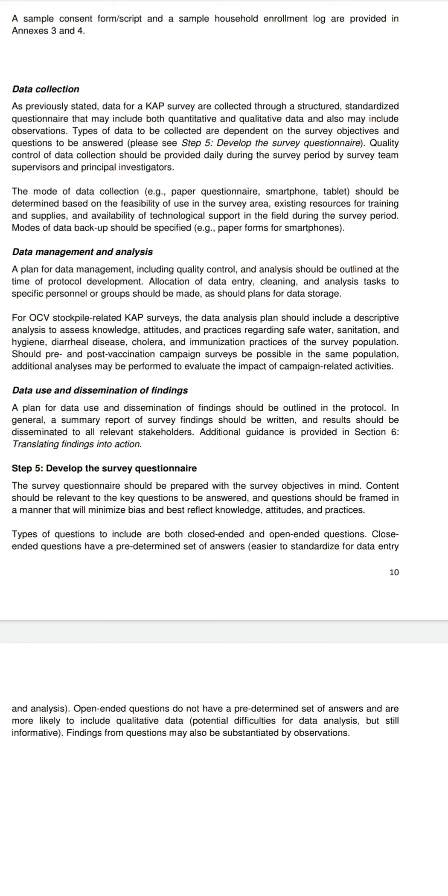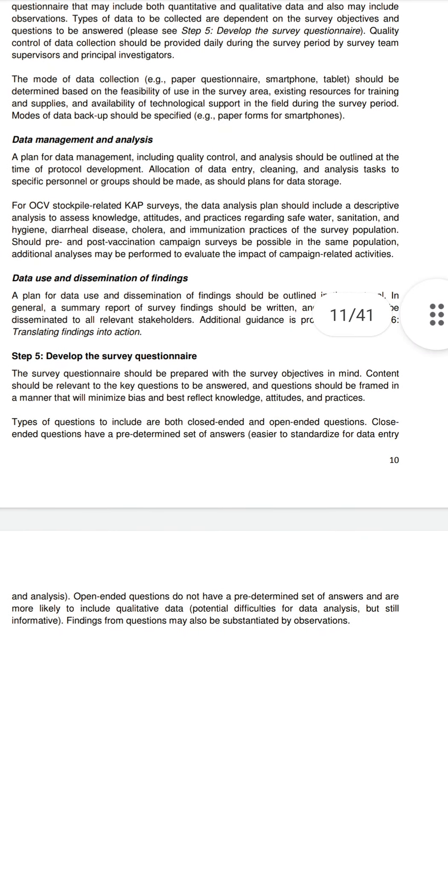Pre- and post-vaccination comparisons may be possible for the same population. Summary reports of survey findings should be written and results disseminated to all relevant stakeholders.